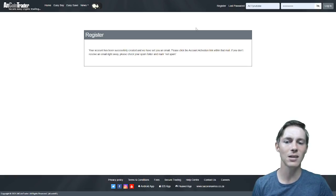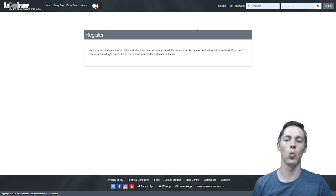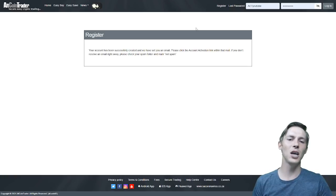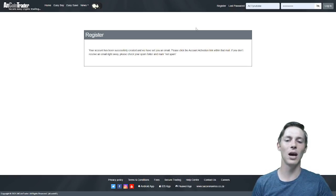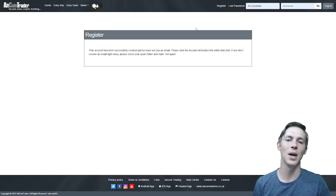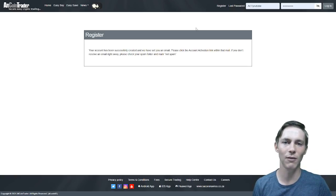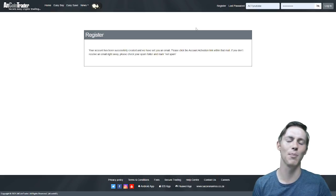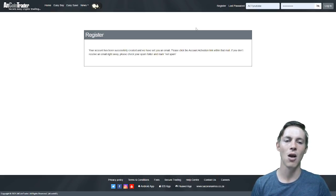Please click the account activation link within that mail. If you don't receive an email right away, please check your spam folder and mark it as not spam. This will stop any other communication from AltcoinTrader being picked up as spam.